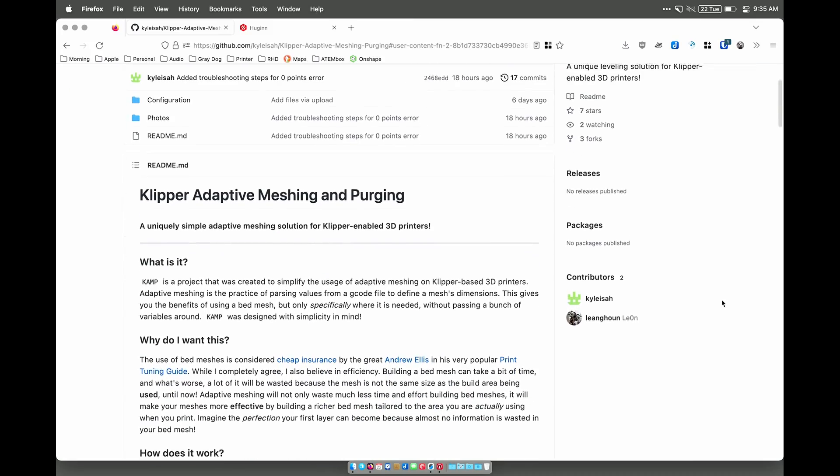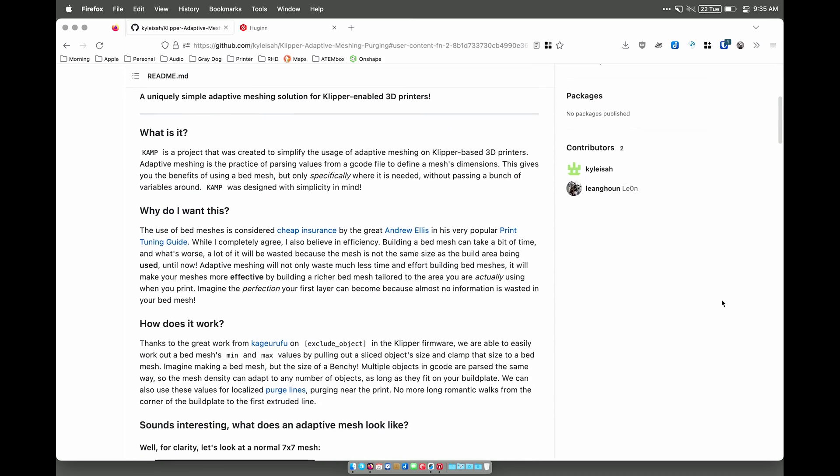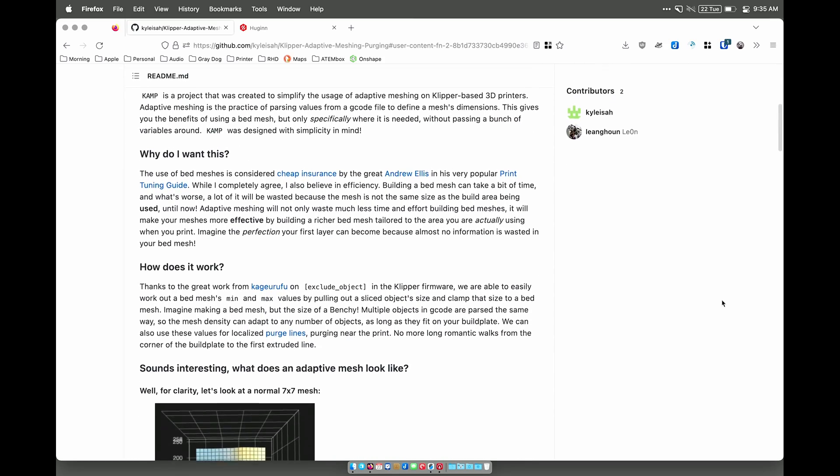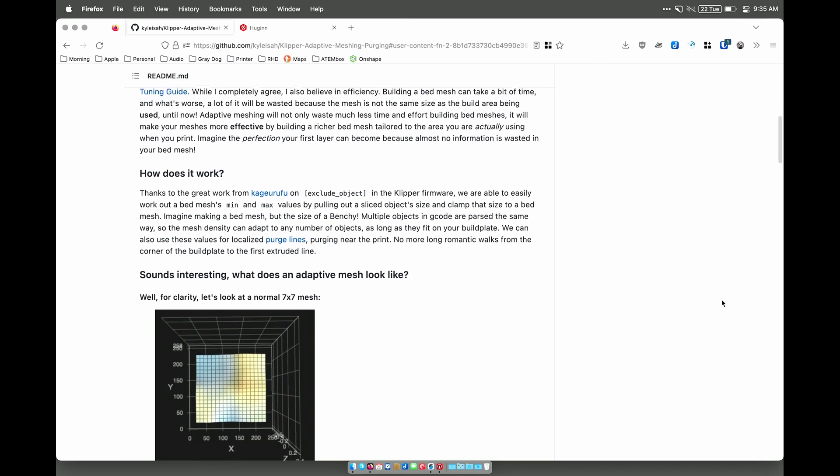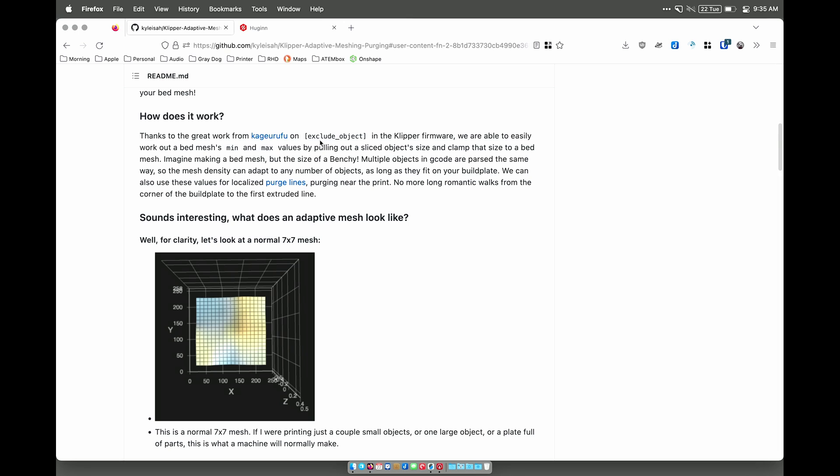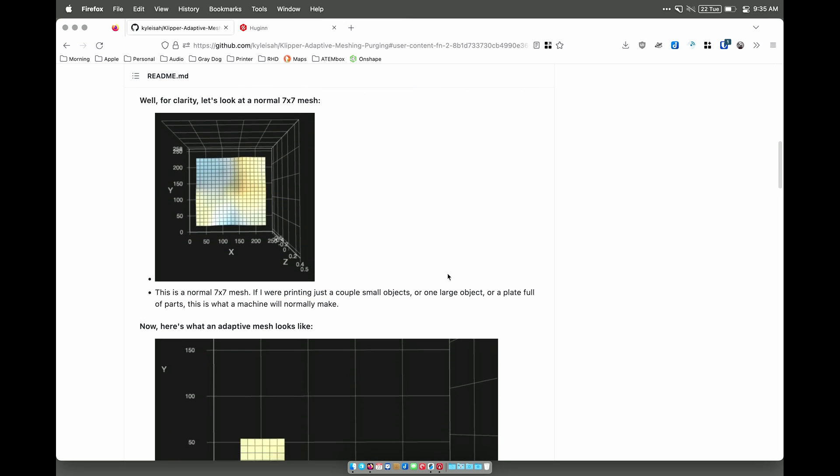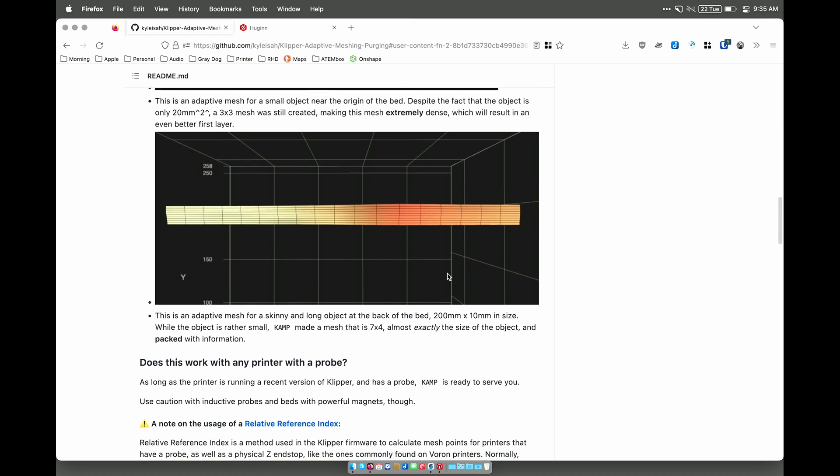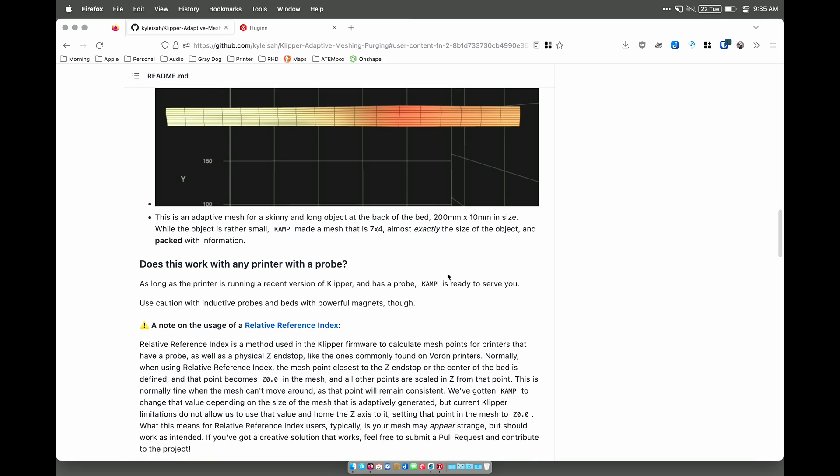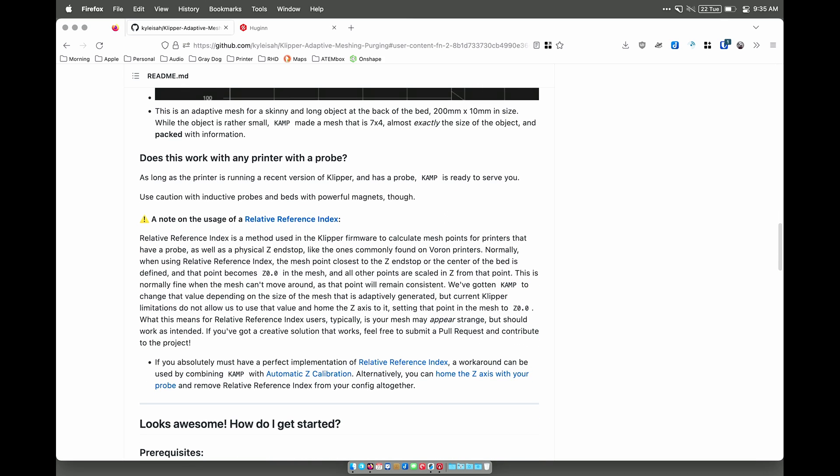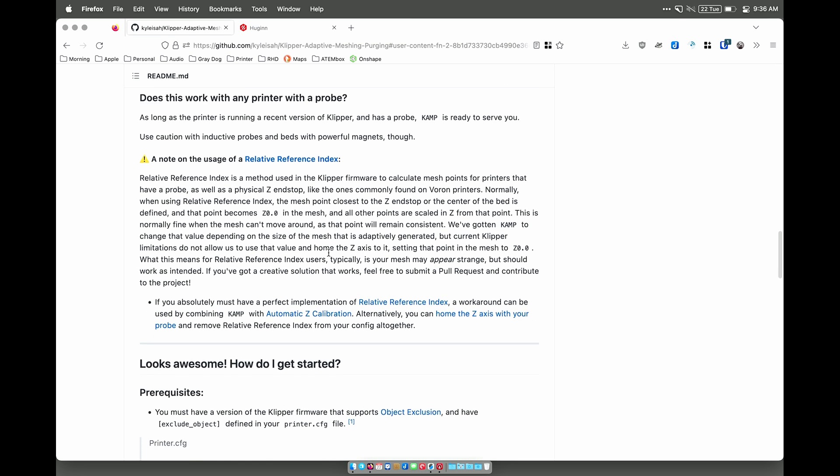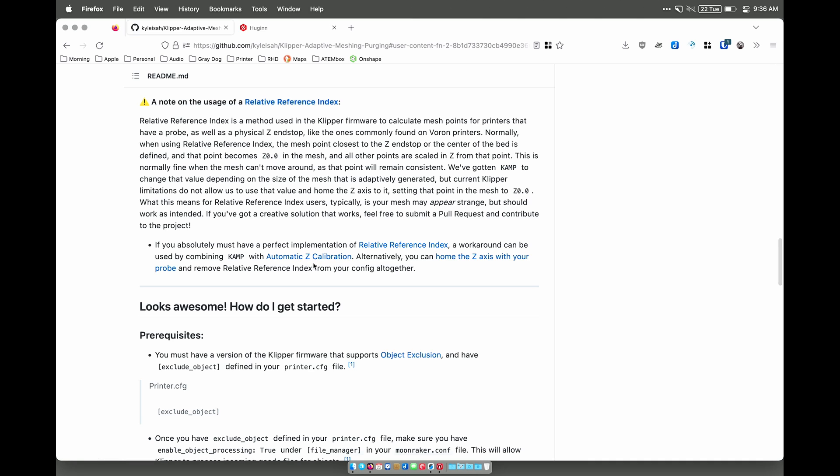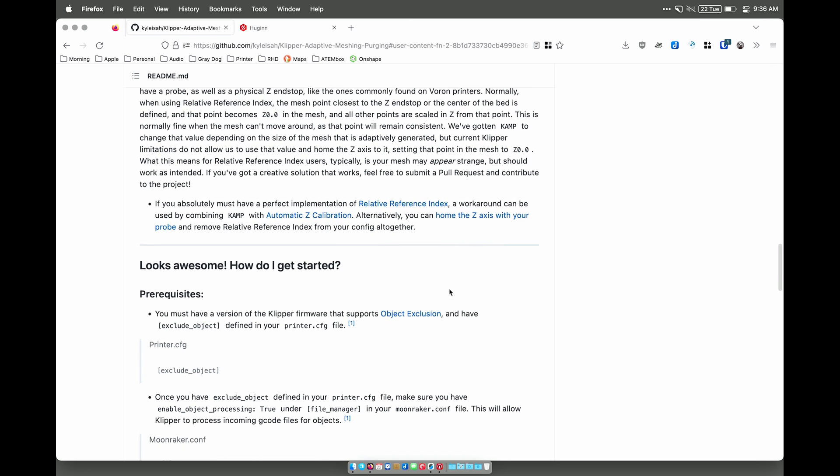So here on the GitHub page, there is a lot of information on why this works. This leverages the exclude object feature in Clipper. And we can see some explanation of how the meshing works. There is a note here about the relative reference index, which you would normally use with your bed mesh. My printer does use automatic Z, so it seems like I don't have to worry about that. We will find out.